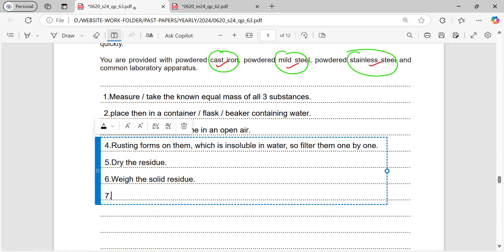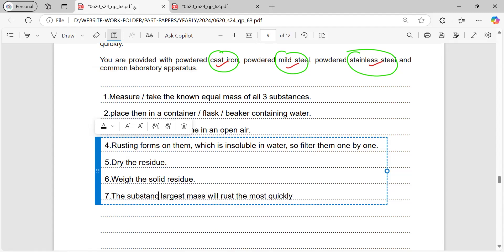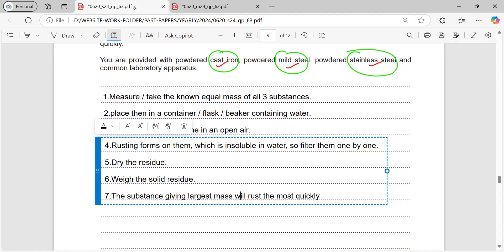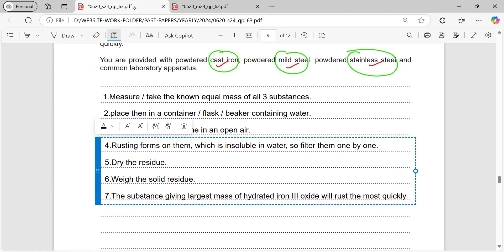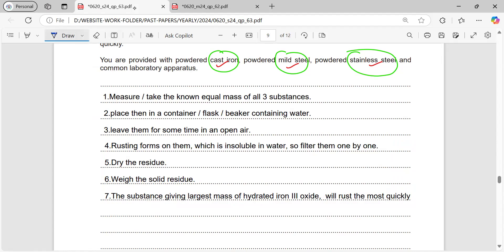Step six: the substance giving the largest mass of hydrated iron(III) oxide will have rusted the most quickly. So these are the points to write — this question is straightforward; you just have to focus and include all the main points to get full marks.